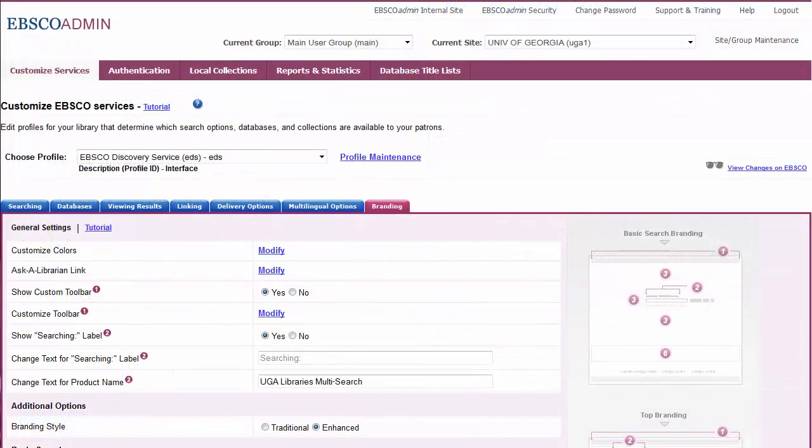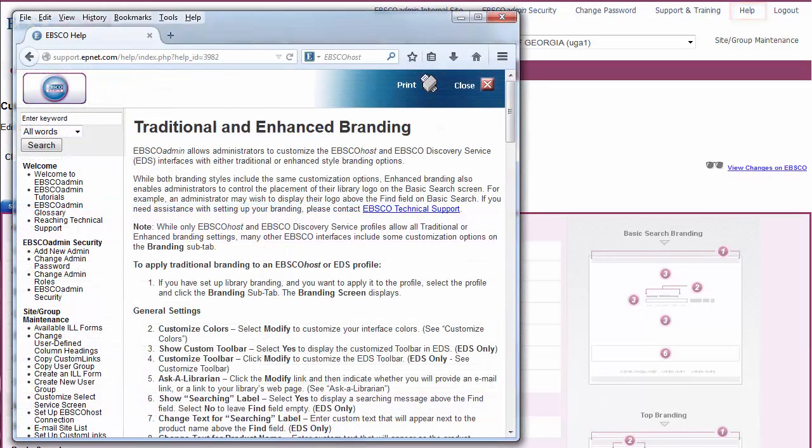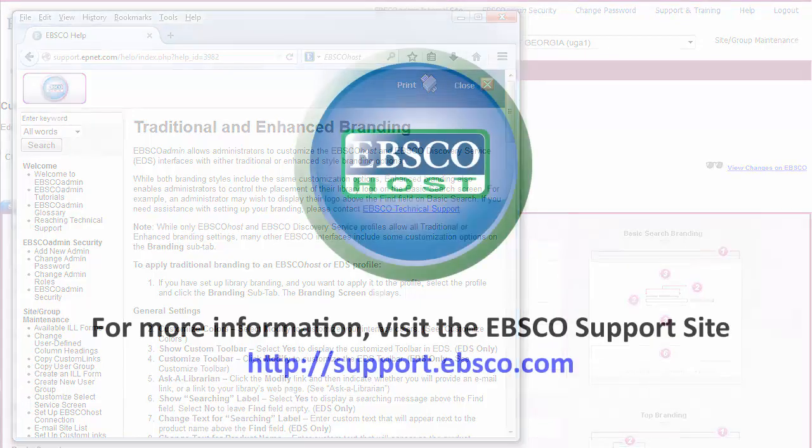For more information on EBSCO's traditional and enhanced branding options, click the Help link to view the online user guide. You can also visit support.ebsco.com to search our knowledge base of frequently asked questions, view additional tutorials, download support materials, or contact technical support.